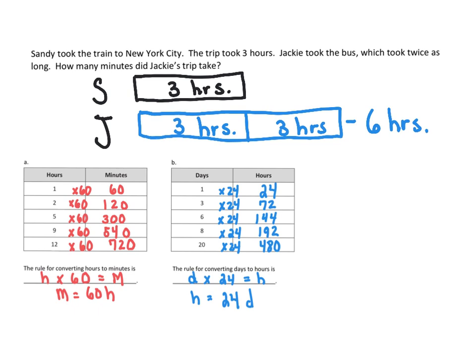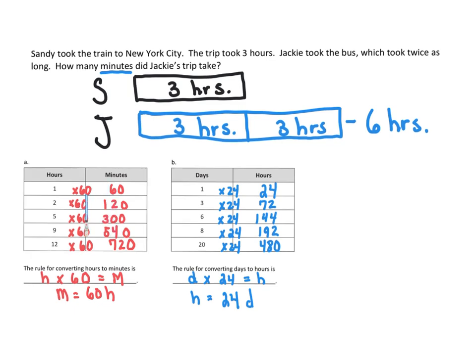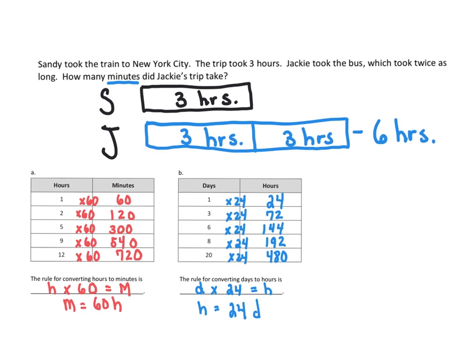But now what they want is they don't want this just for six hours. They want you to convert it into minutes. So how many minutes are in one hour? Right here. Sixty minutes are in one hour. So we are going to take 60 times six.